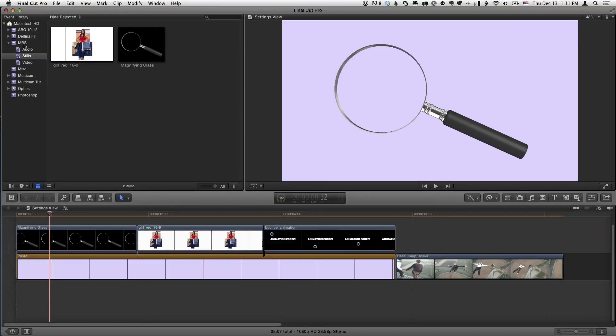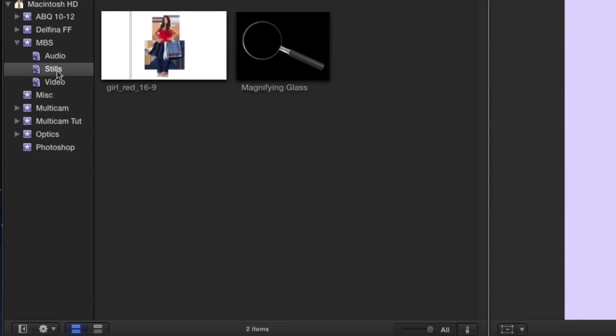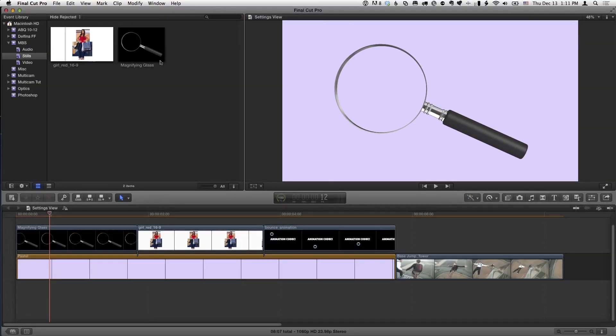Most of the time, Final Cut does a great job of figuring things out, but once in a while, if it doesn't, here's what you can do to fix it. In this event called MBS, I have some stills — a magnifying glass and an image called 'girl red' — and it looks kind of odd. These clips both have transparency; they have transparent backgrounds saved as Photoshop PSDs, PNGs, or TIFFs — some format that supports transparency.